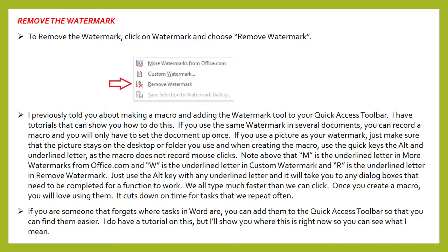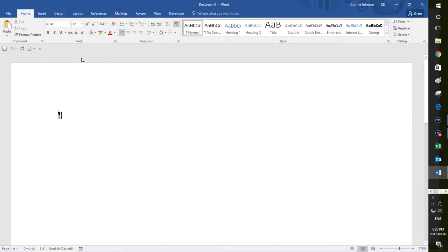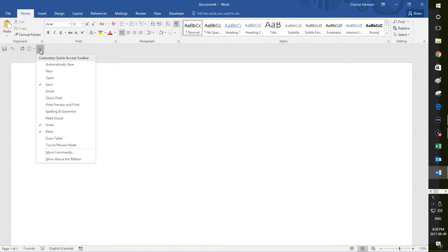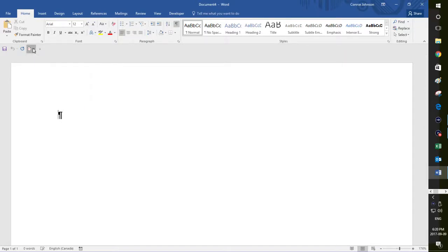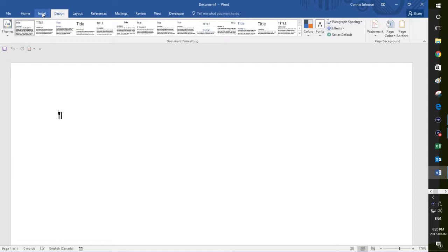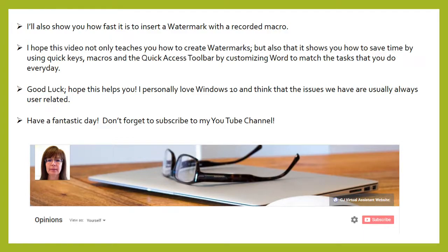If you are someone that forgets where tasks in Word are, you can add them to the quick access toolbar so that you can find them easier when you need to use them again. I do have tutorials on this, but I'll show you where this is right now. You can see my mouse moving here — this is the quick access toolbar. Yours might be up here; I like mine to be down here close to my document, and you can change that by clicking and choosing show above ribbon or below. Here's the watermark icon right here — I can click on it if I forget that it's under design. If you don't use things that often, it's hard to remember where they are, and you can add them here.